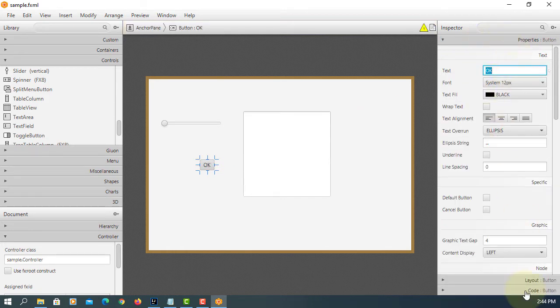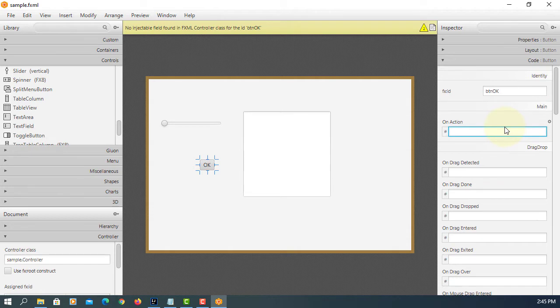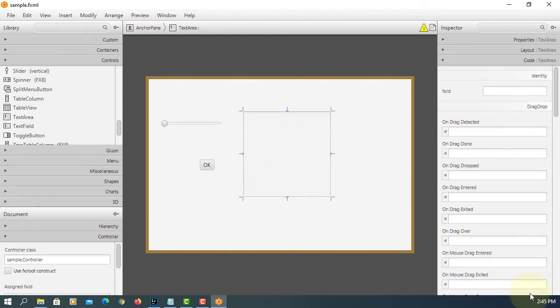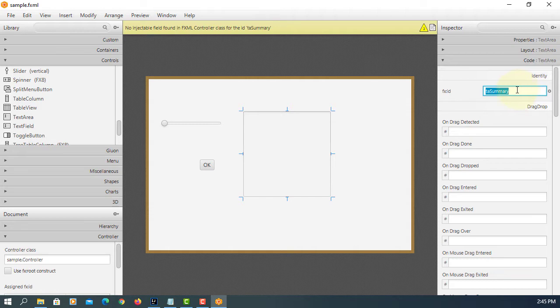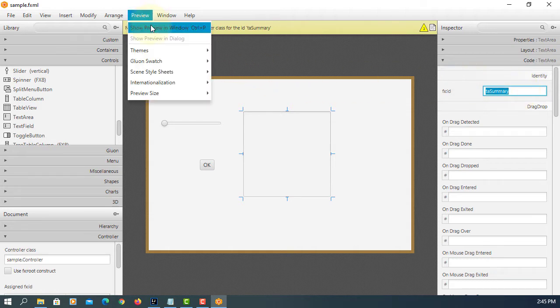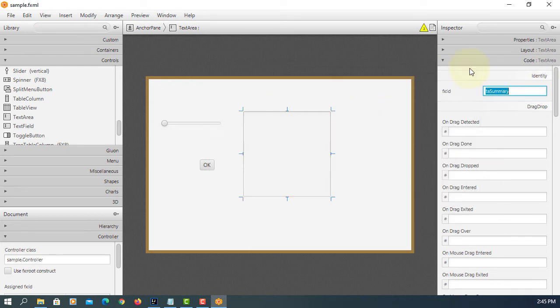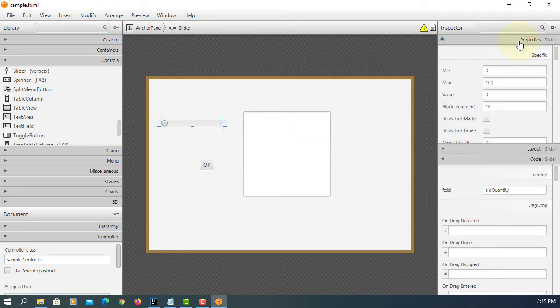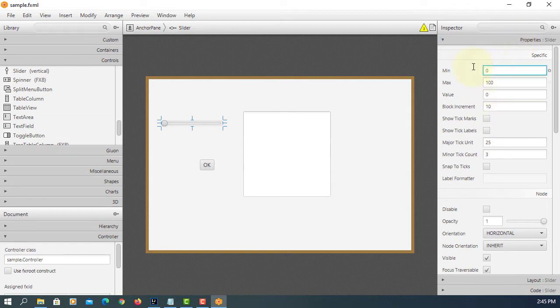Okay, BTN okay. So TA summary. Preview, that's how it looks. Like the slider, we can use between 0 to 100 by default. So you can change the value.